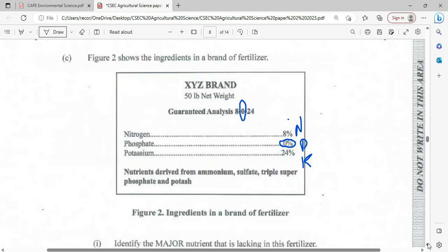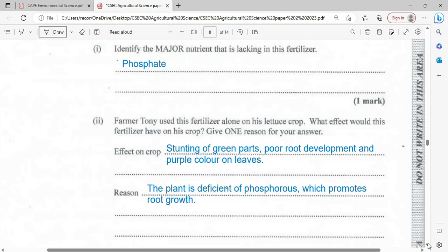Figure two shows the ingredients in a brand of fertilizer. The guaranteed analysis states it has 8% nitrogen, 0% phosphate, and 24% potassium. Identify the major nutrient that is lacking in this fertilizer. Our major nutrients, or macronutrients, are nitrogen (N), phosphorus (P), and potassium (K). The nutrient that is lacking is phosphate — it is at 0%. Farmer Tony used this fertilizer alone on his lettuce crop. What effect would this fertilizer have on his crop? Give one reason.